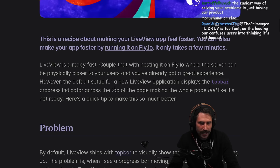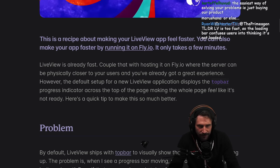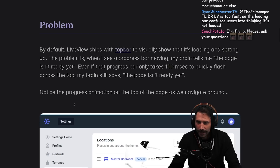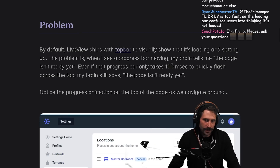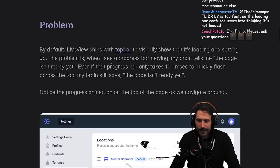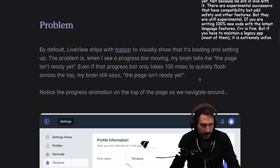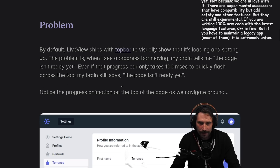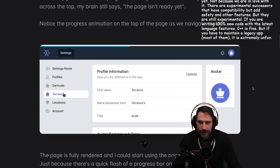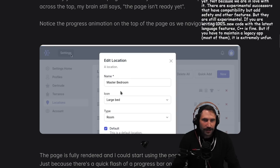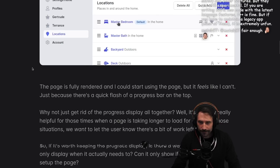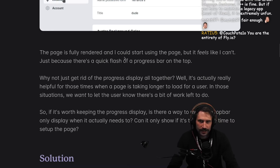However, the default setup for a new live view application displays the top bar progress indicator across the top of the page, making the whole page feel like it's not ready. The problem is that when you see a progress bar, my brain tells me the page isn't ready yet — even if the progress bar only takes 100 milliseconds to quickly flash across the top, my brain still says the page isn't ready. That little bar does drive me nuts. The page is fully rendered and I could start using it, but it feels like I can't just because there's a quick flash of a progress bar on top.